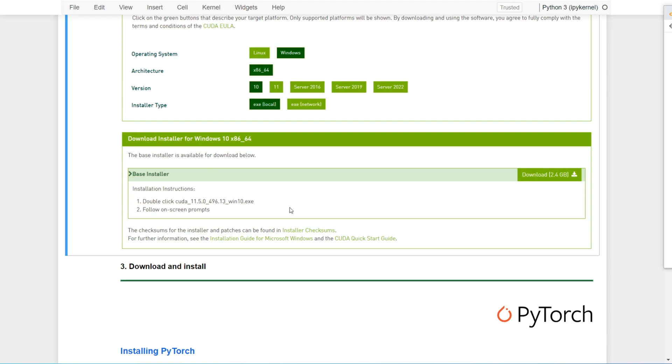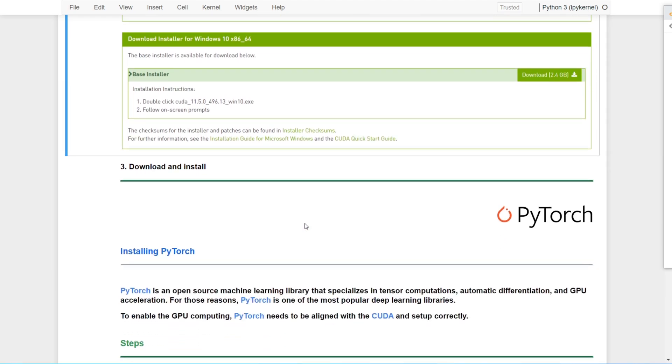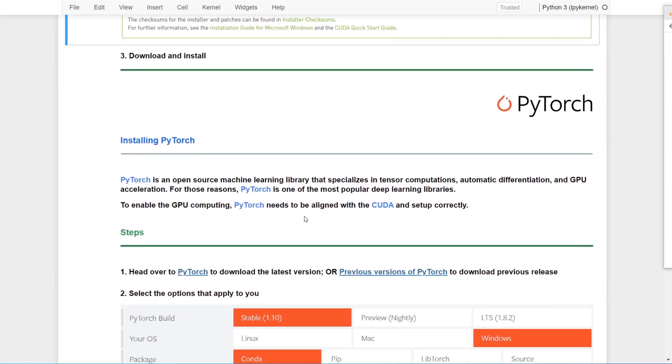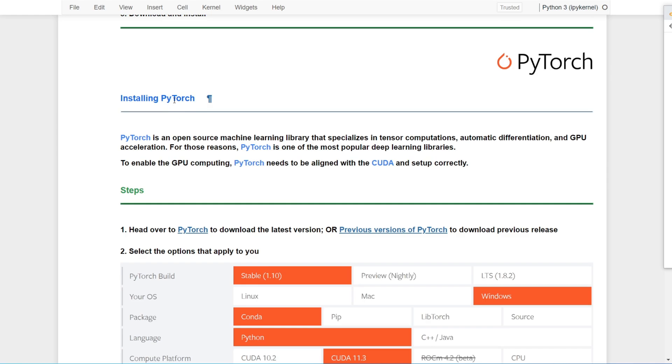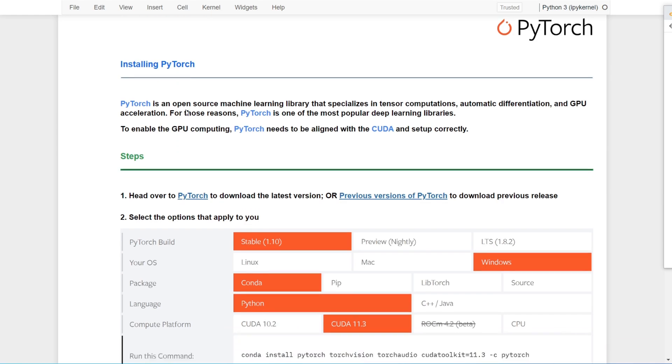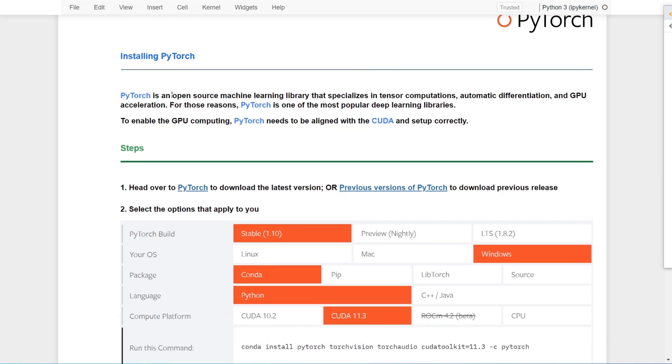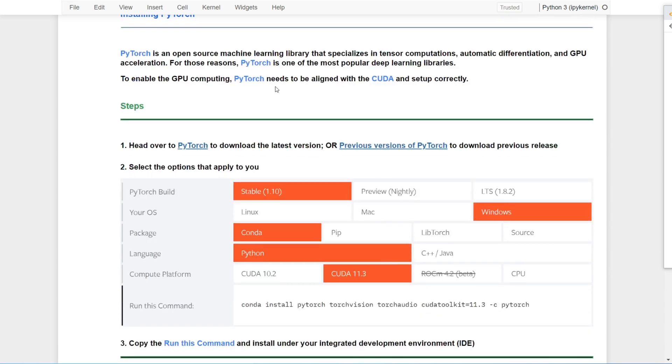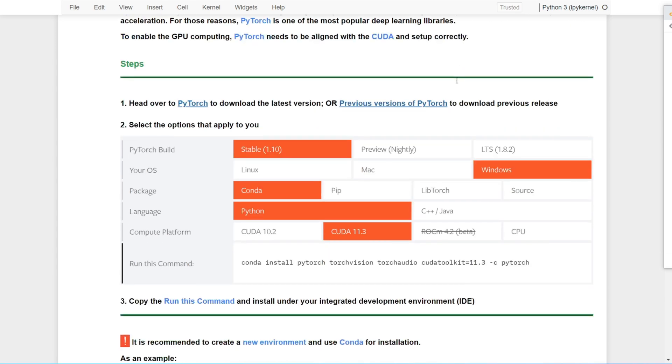Later on you can continue to install PyTorch. PyTorch is an open source machine learning library that specializes in tensor computations, automatic differentiation, and GPU acceleration. Therefore it makes PyTorch one of the most popular deep learning libraries. To enable GPU computing, PyTorch needs to be aligned with CUDA and set up correctly.